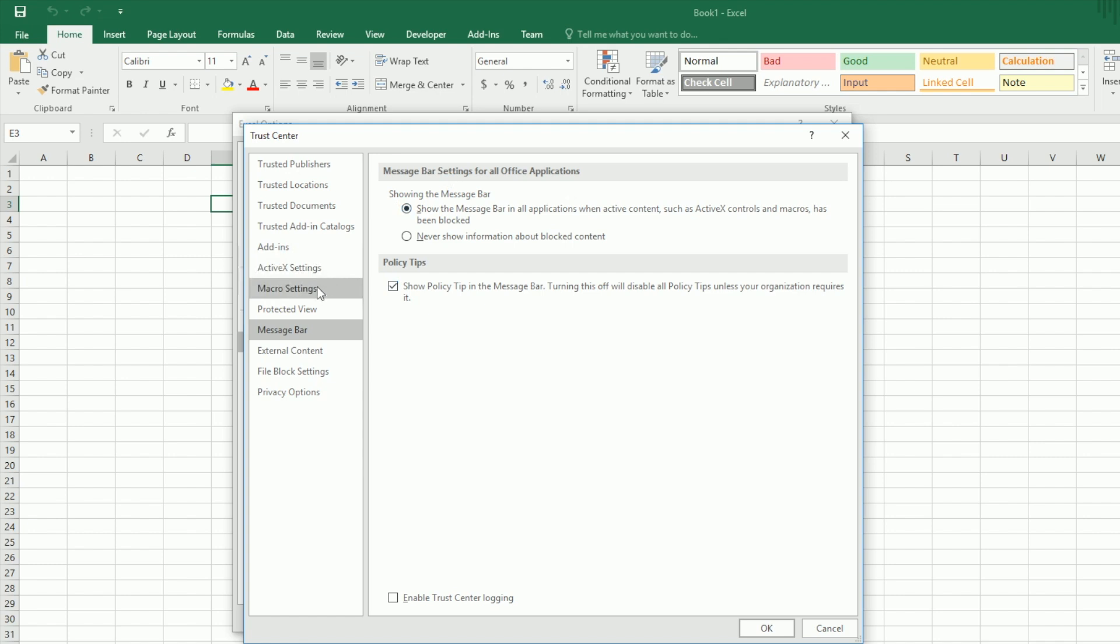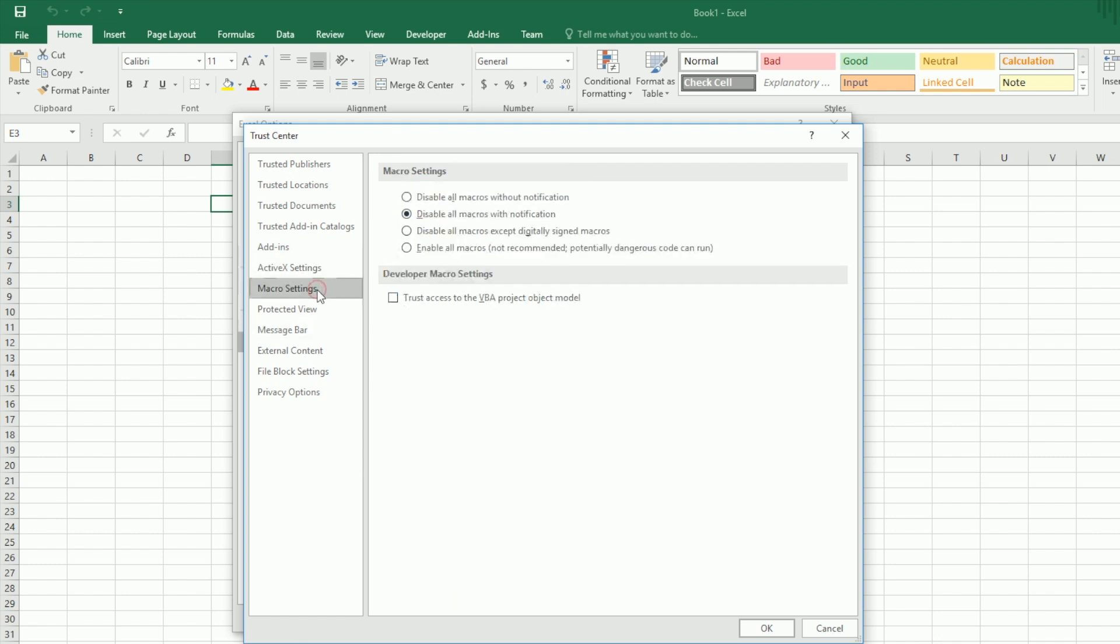And then you go to Macro Settings. You can enable it like this, enable all macros, which is not recommended. I generally use this option when I work for a corporate. I always enable because all the files which are shared in the corporate world are scanned and then that is trustworthy.